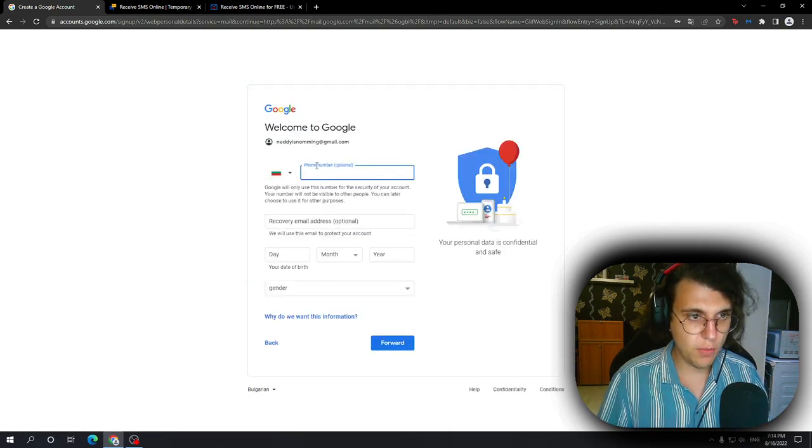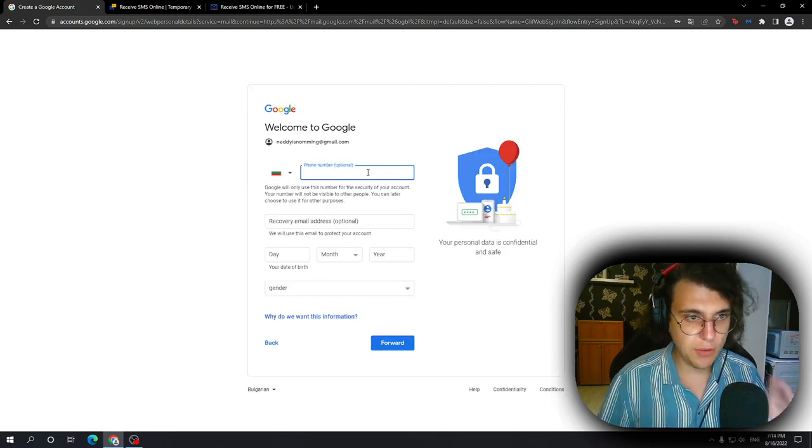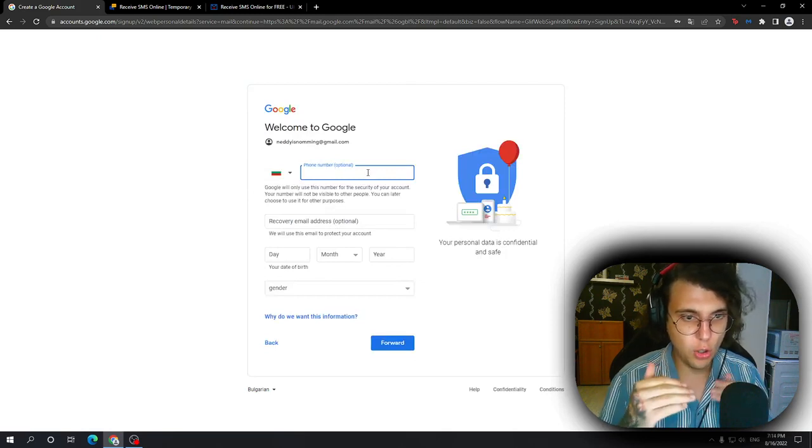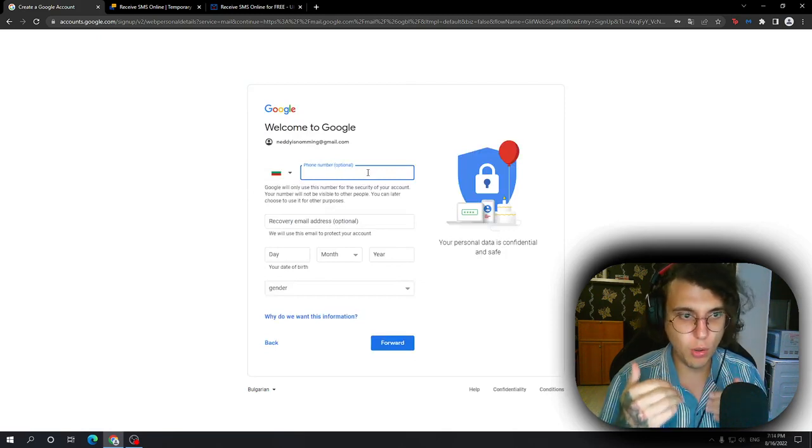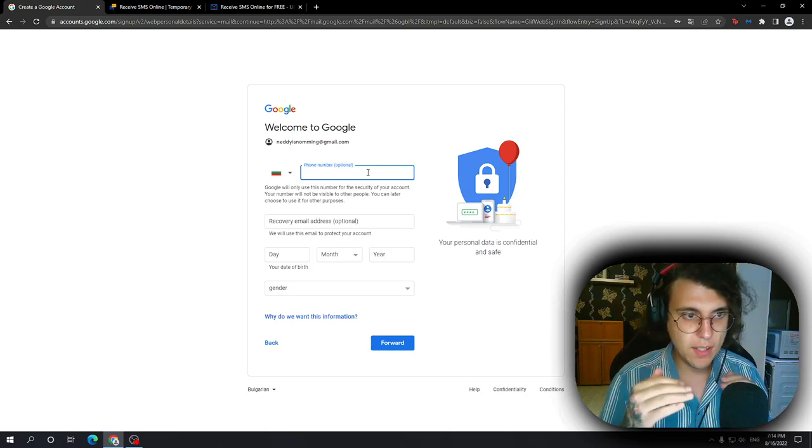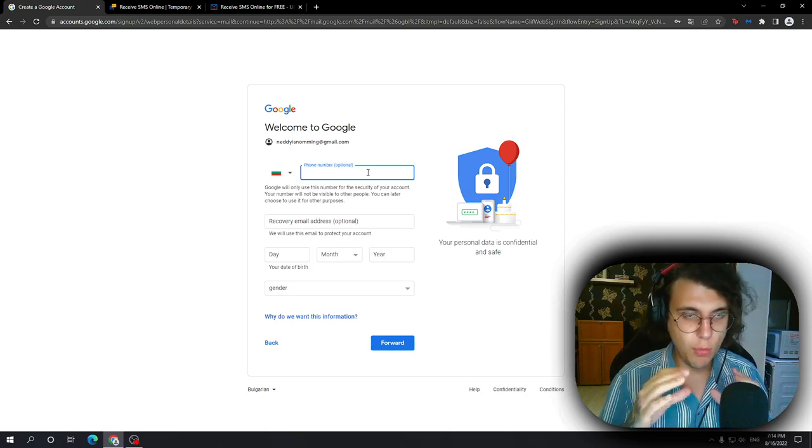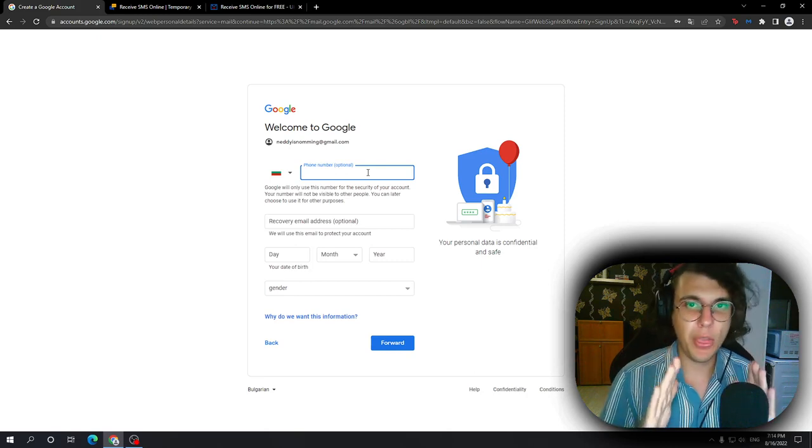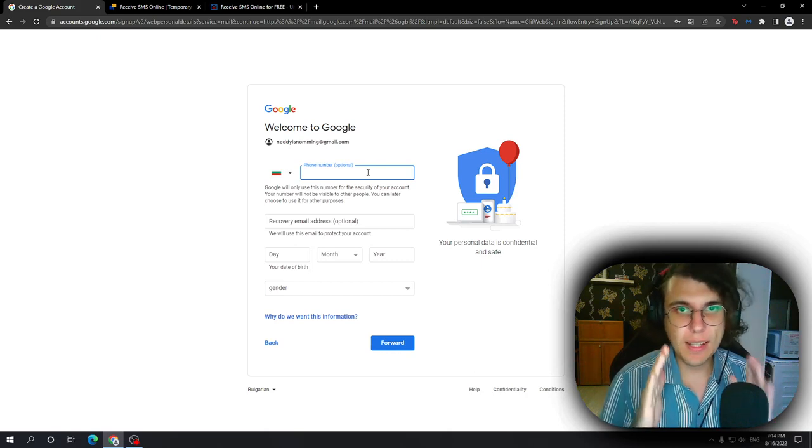Here you can see that after you have logged out of all of your accounts, it's going to say phone number optional. But what if it doesn't say phone number optional? What if that's the case?